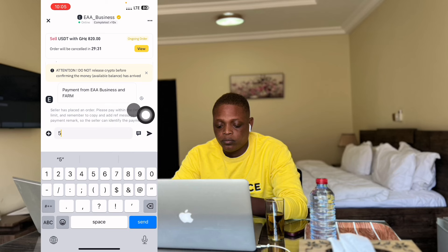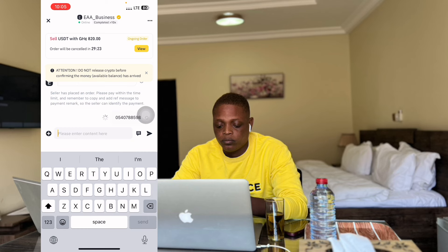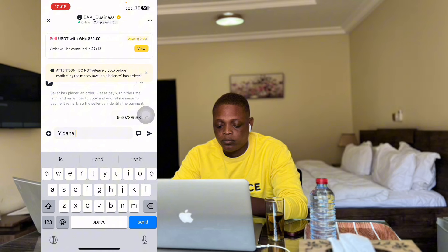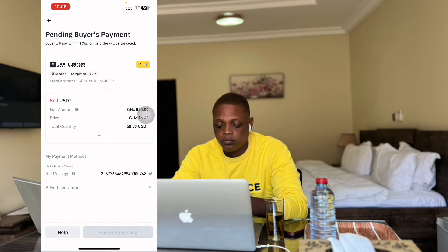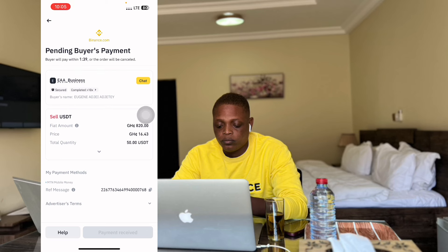I enter my number again - this is my number. I'll tell them my name so they know it's me. The person I'm talking to is a real human being and they're buying fifty dollars USDT from me. I'll click on go back and refresh it until they send me the eight hundred and twenty cities. When they send it, I'll go check my mobile money. Let's give it time for them to send the money.